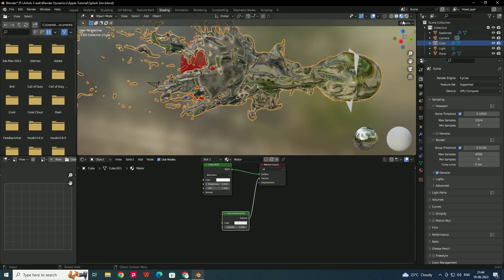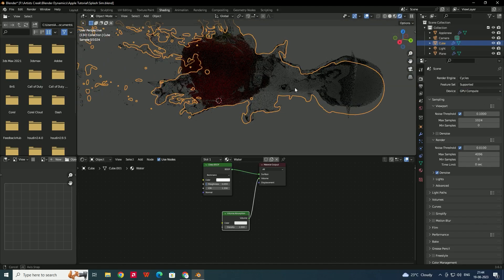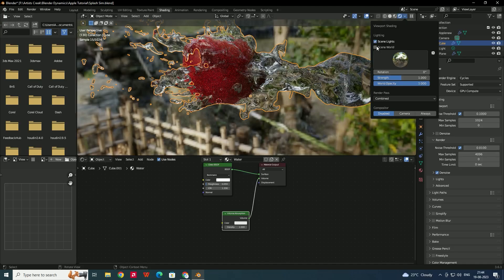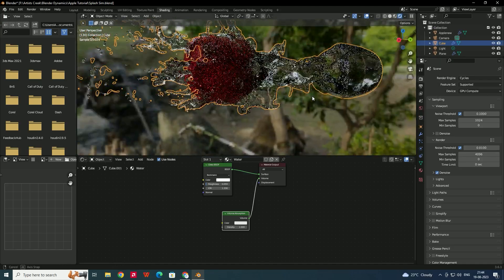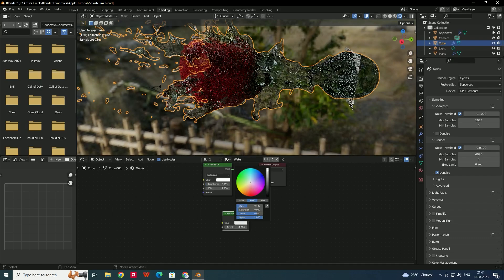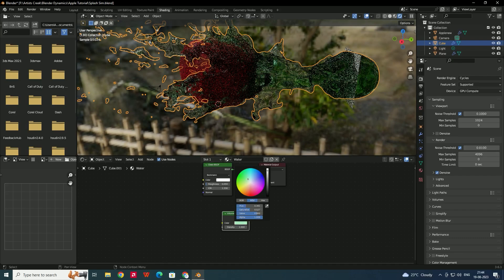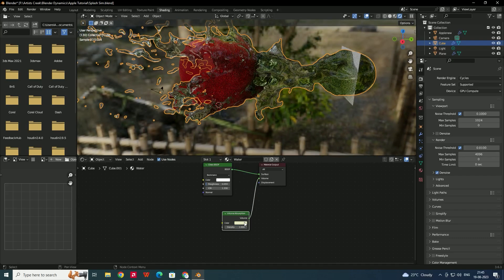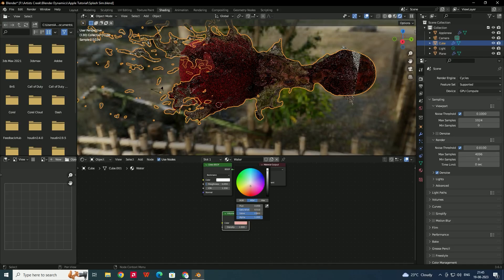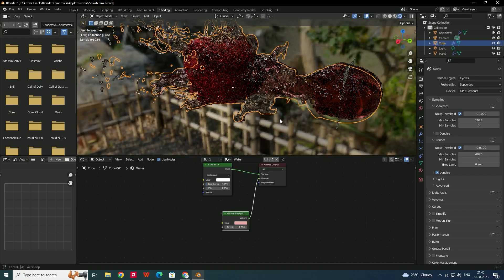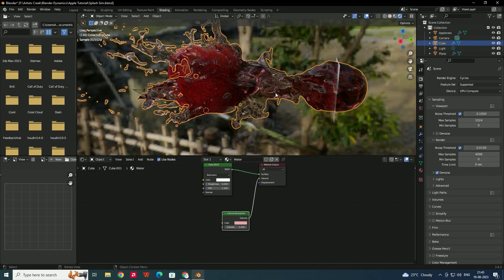Switch to Rendered view to see the result. Disable Scene World to get a cleaner look. Give the Volume Absorption node a color — since the apple is red, we can assign a red color to the volume for a tinted water effect.